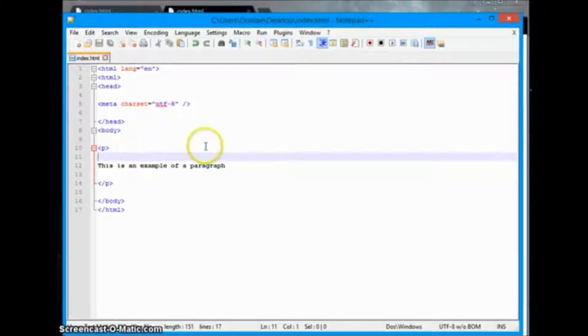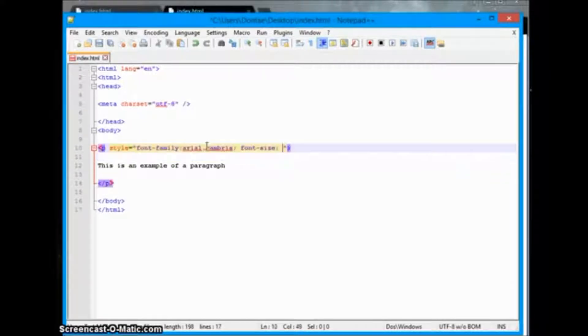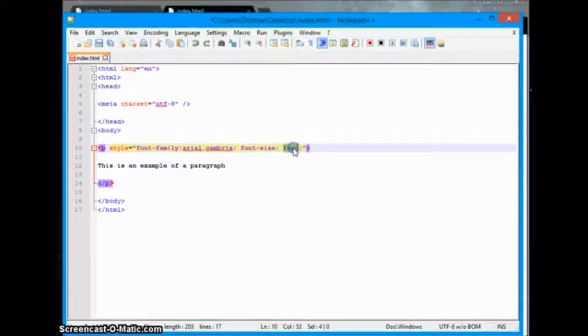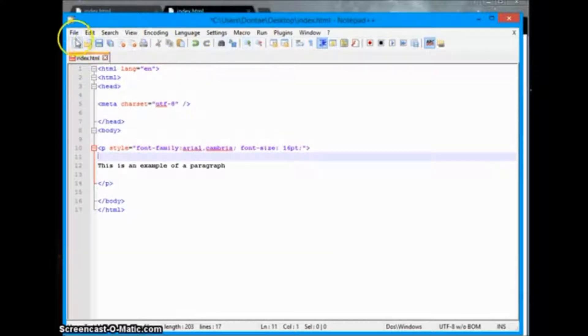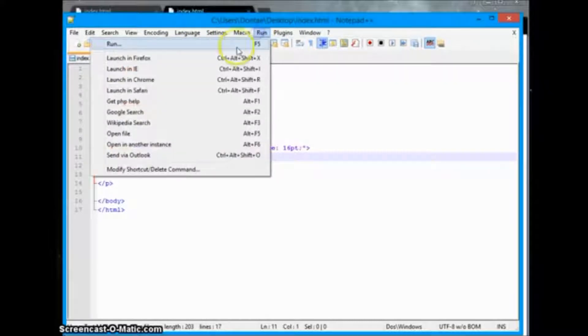The next one we'll go over is font-size. Font-size is declared using PT, which declares the point size of our text. So that's the value it's given — 16pt. Then we can save it and see the difference in the text.